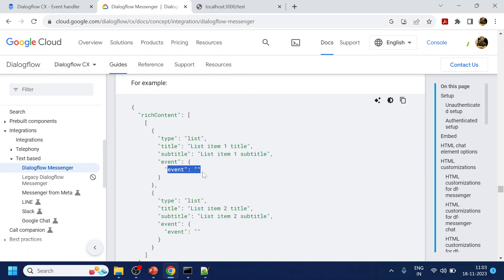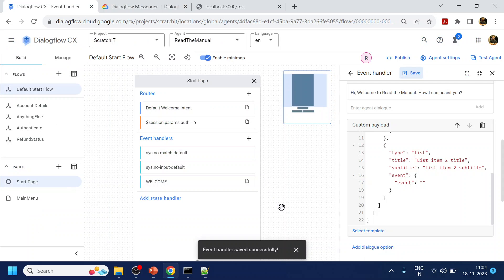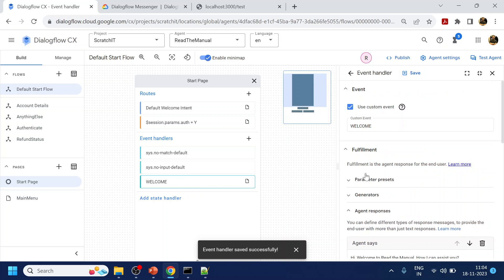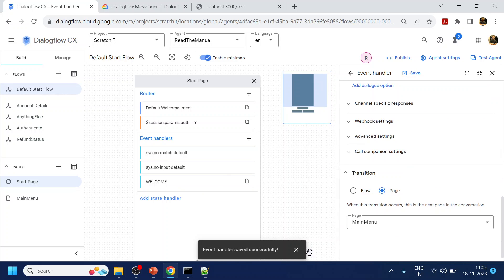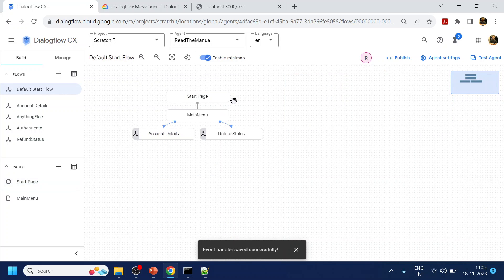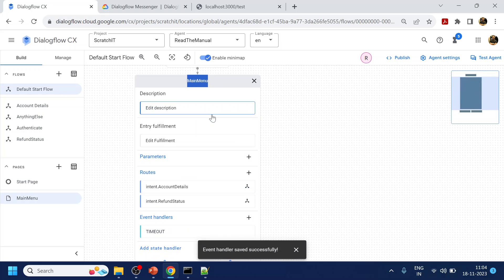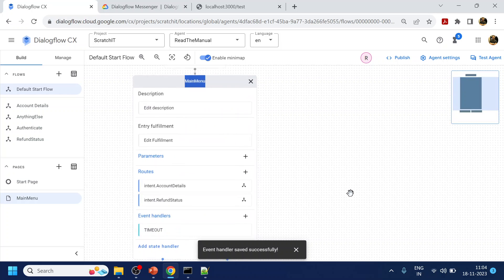So what we have to do is capture this event. After welcome, it goes to the main menu. So what we will do is go to the main menu and handle the event there.